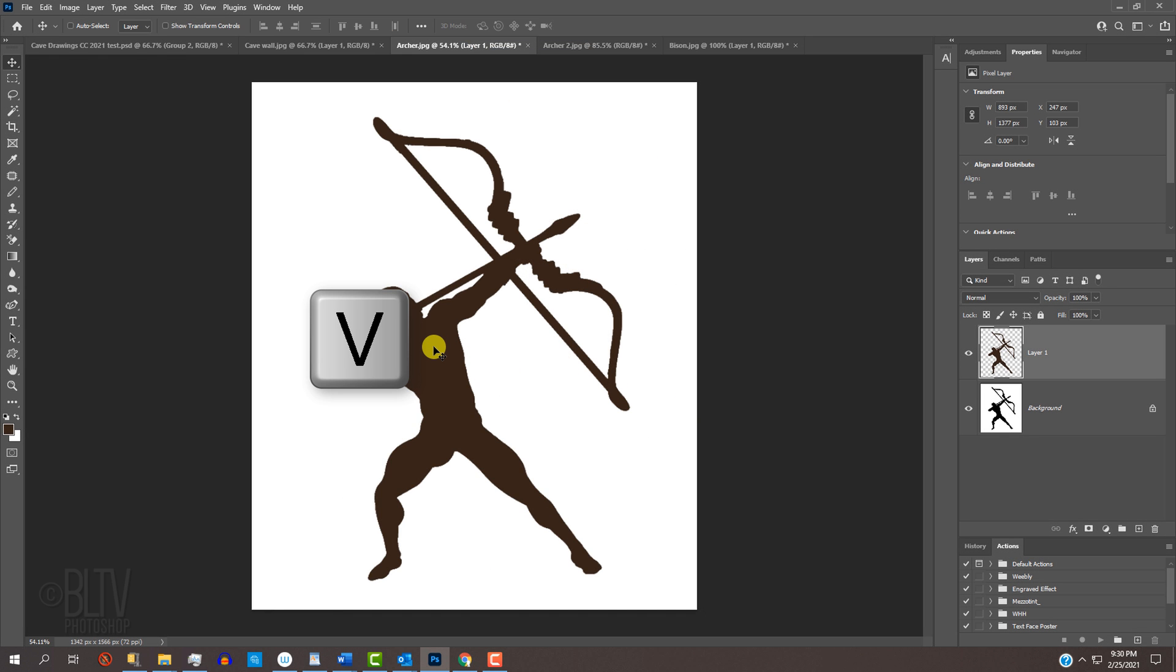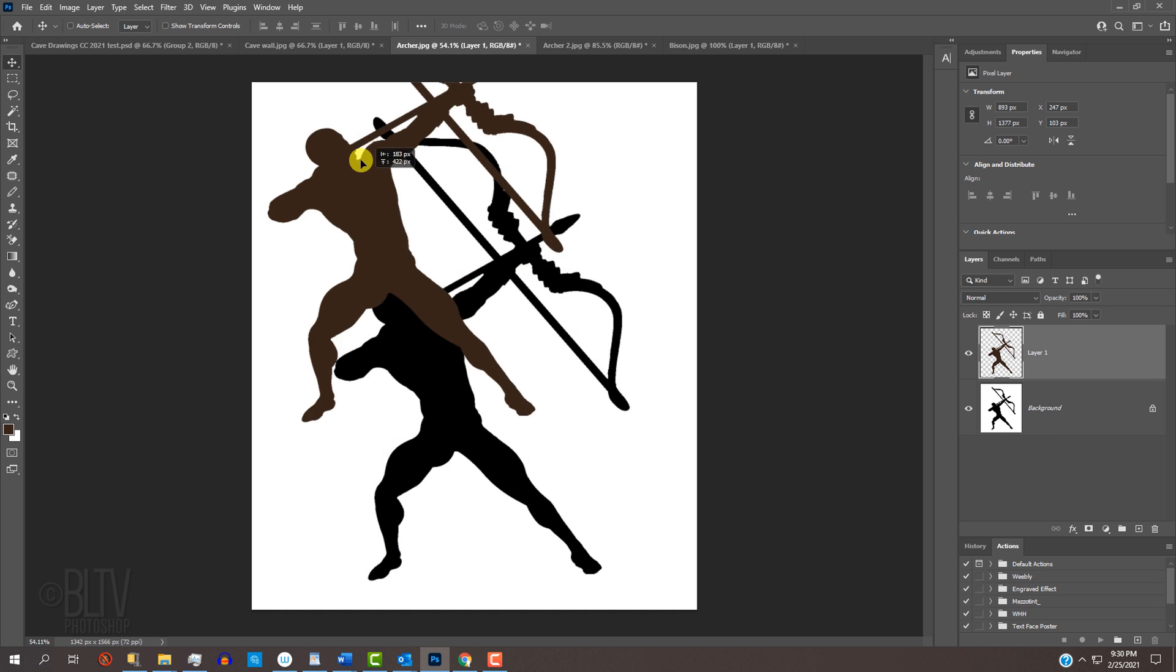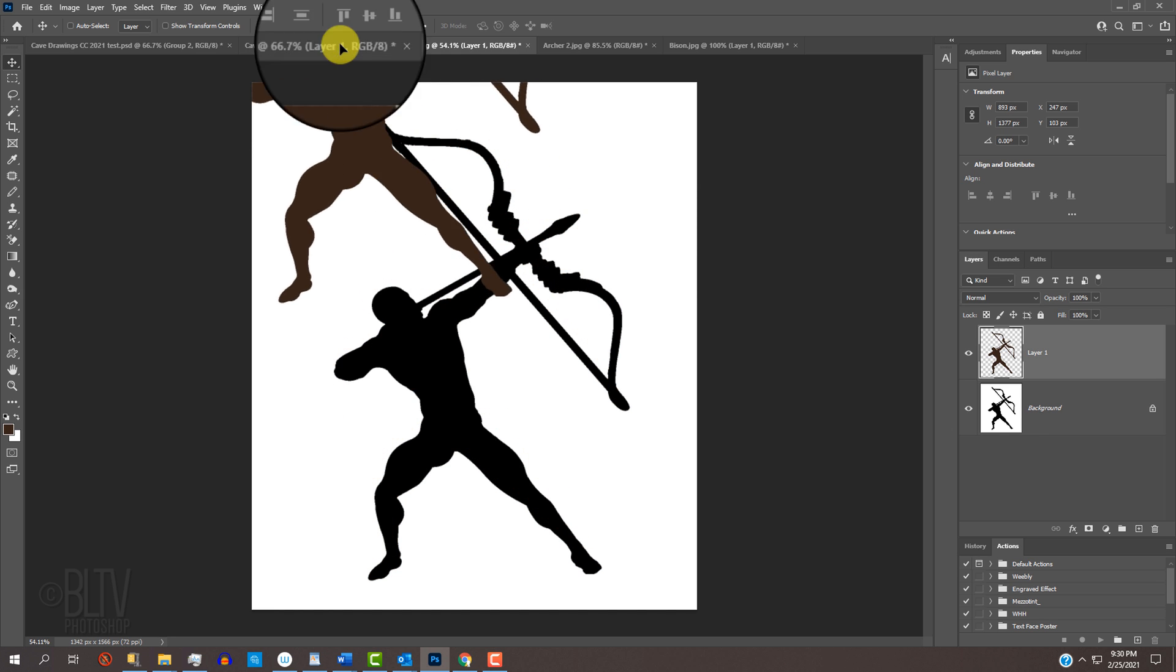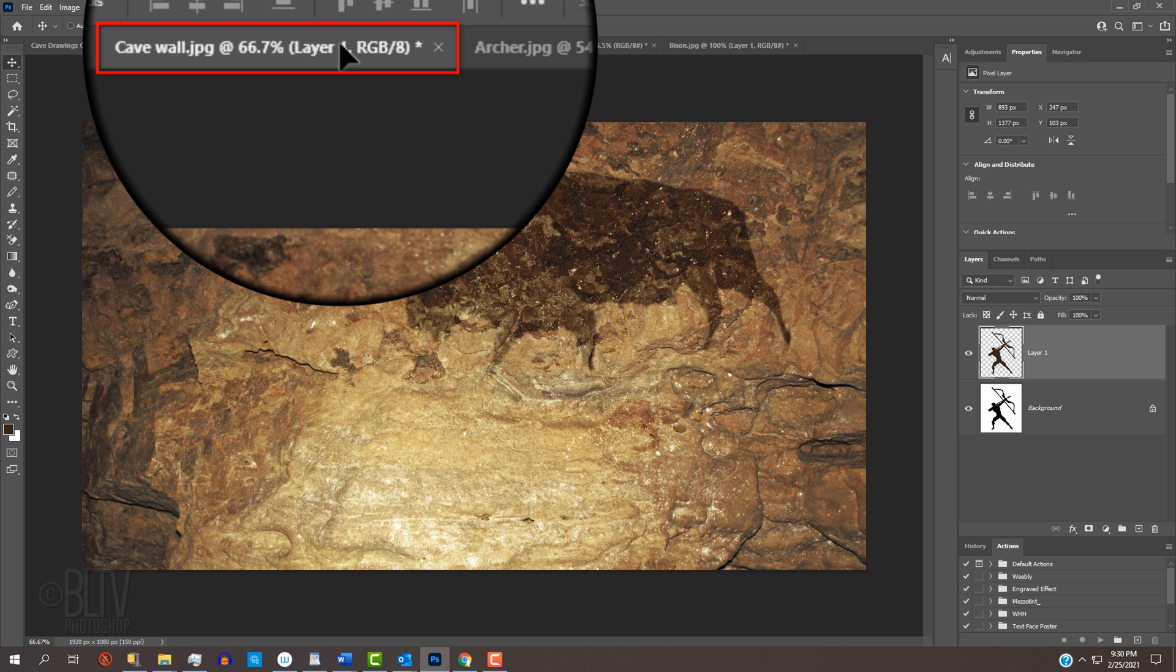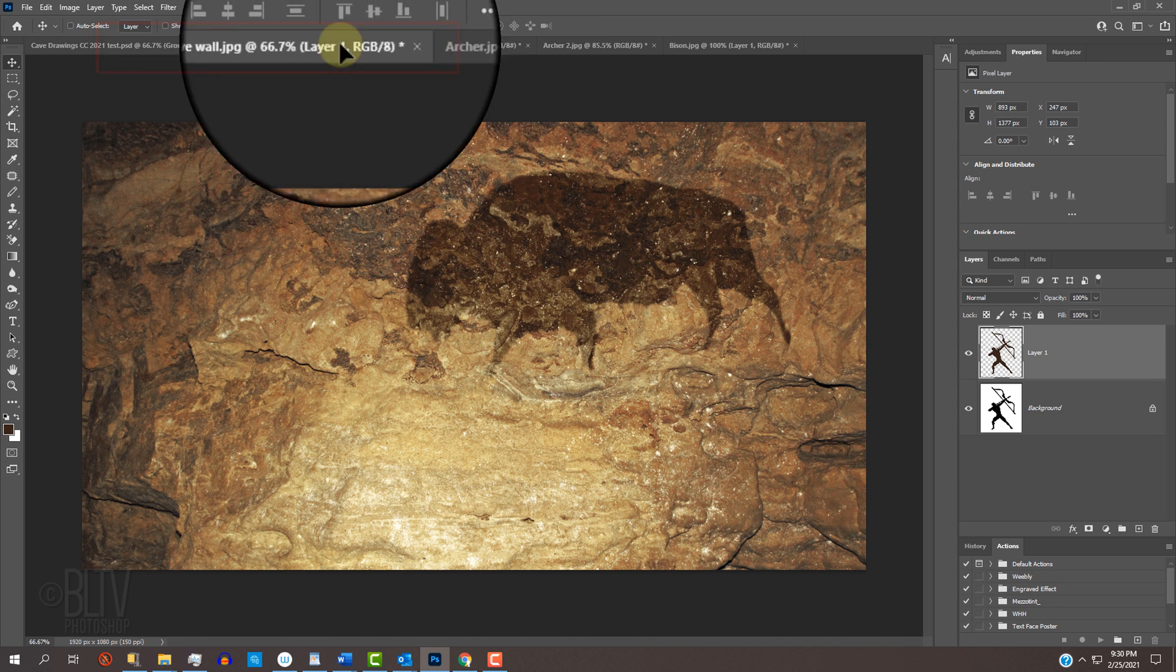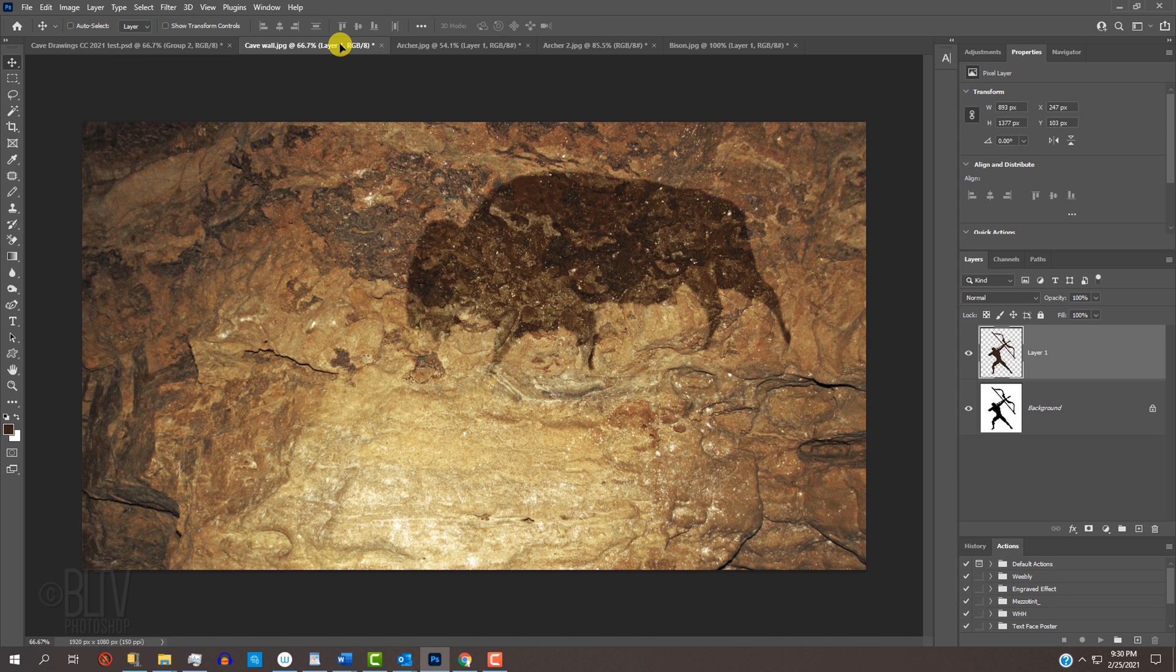Press V on your keyboard to open the Move Tool and, as before, drag it onto the tab of the cave wall and, without releasing your mouse or pen, drag it down and release.